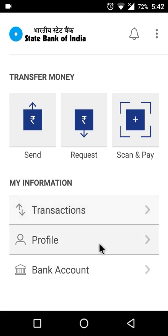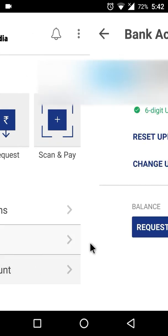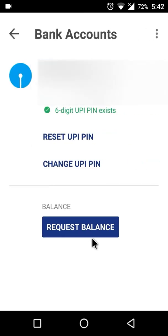Once you are logged in you will be seeing a bank account section at the bottom of the app, and all you need to do is tap on it. Here you can see that my current bank account linked with this app is SBI and I need to change it to HDFC.